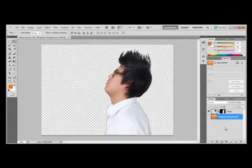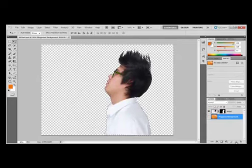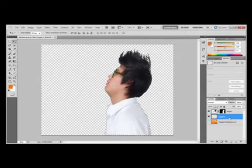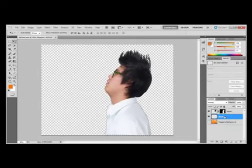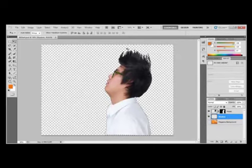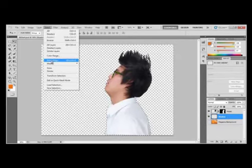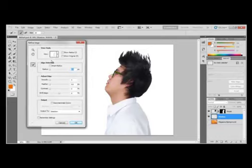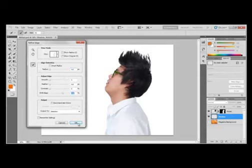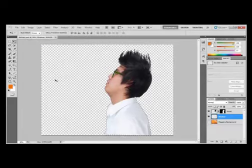We're going to create a new layer by clicking the Create a New Layer button. We're going to double-click Layer 1 and call it shadow and press Enter. With this layer selected, we need to choose Select, Refine Edge. And when the dialog box pops up, we need to move the shift edge slider to 36%. Click OK.